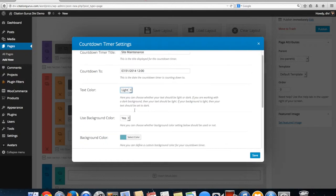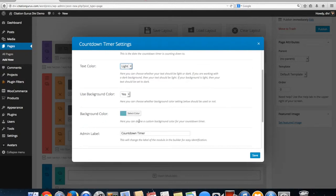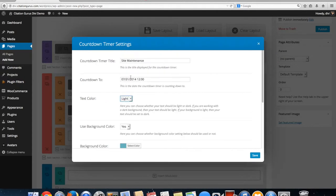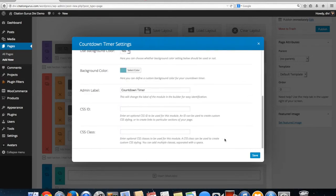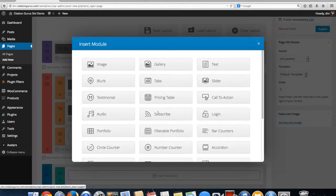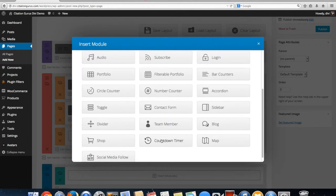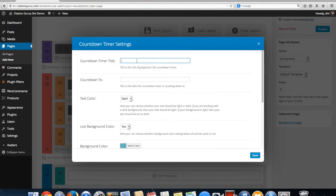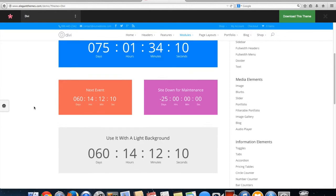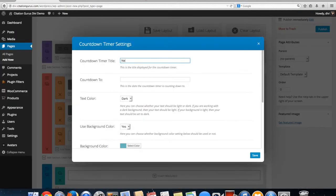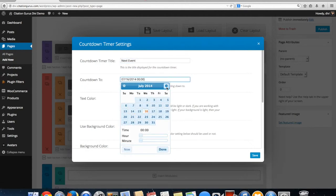That way the text is white. I'll say yes to use the background, and then I'm going to set this and have my background. Then this one I will label 'Next Event.'